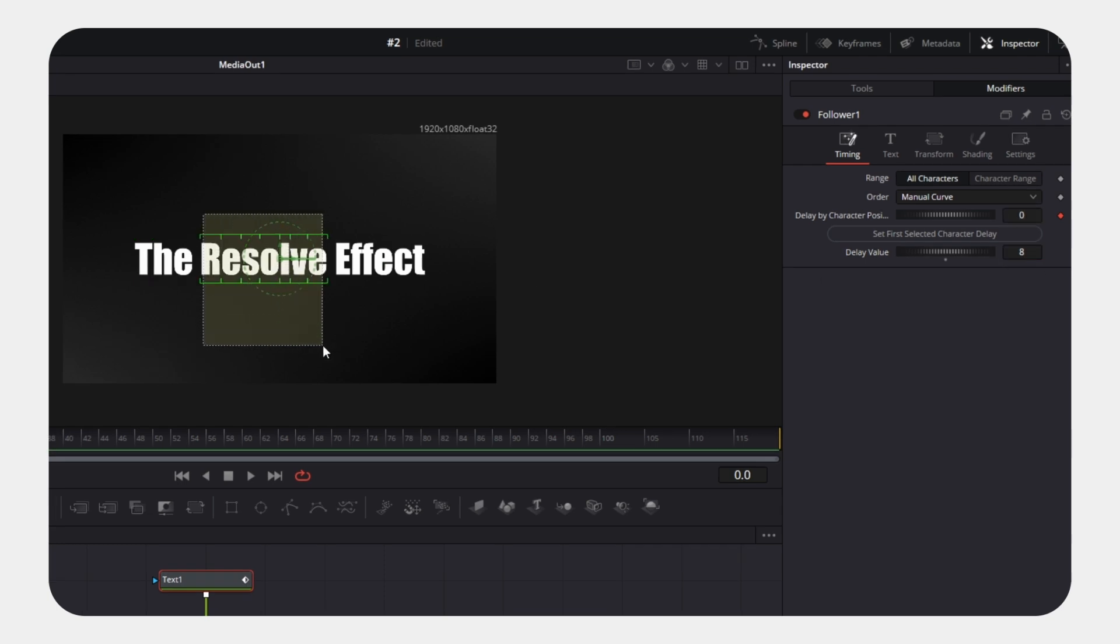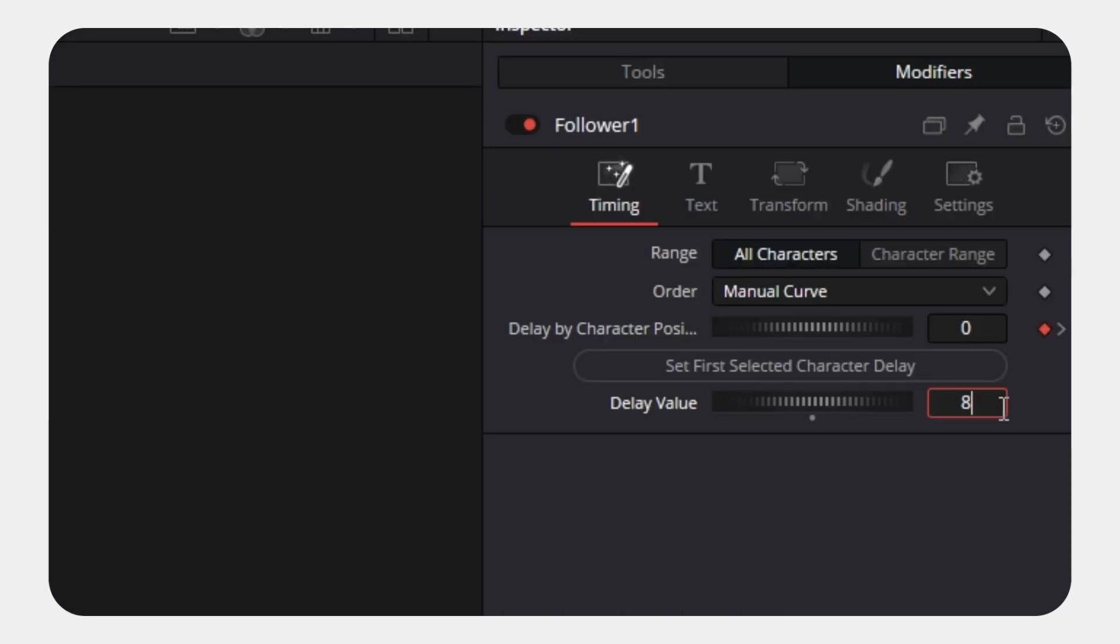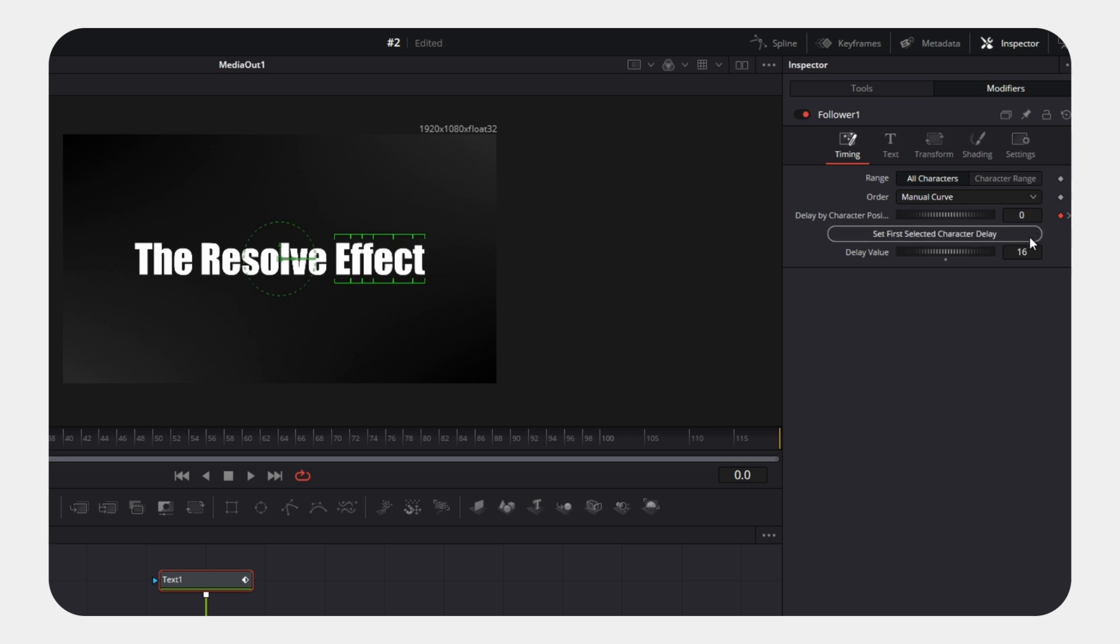Select the second word. Click the same button again. For the third word, we want the same delay added again. So use 8 plus 8 or 16 as the delay value. Select the third word and apply the delay using the button. Repeat this step for all remaining words.